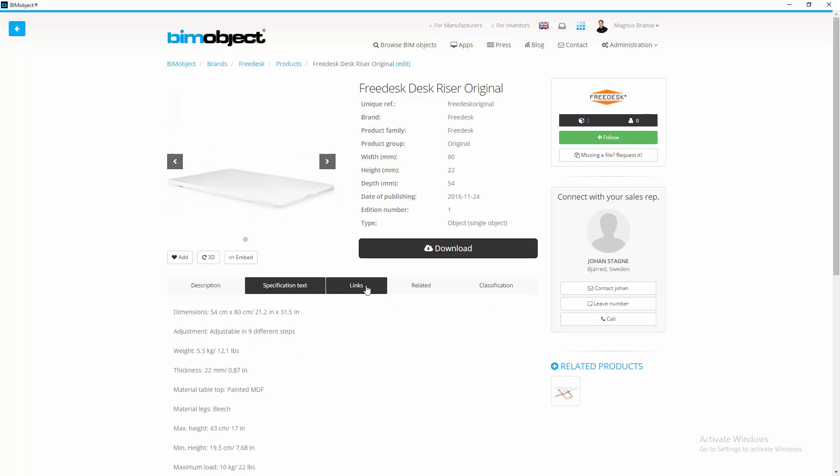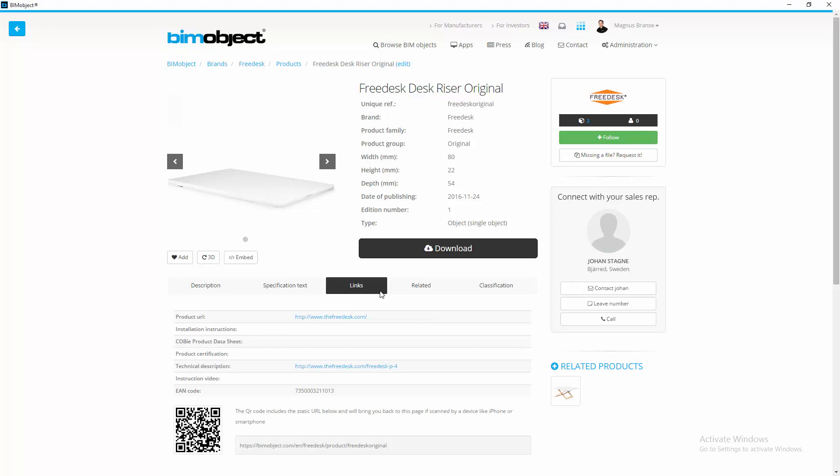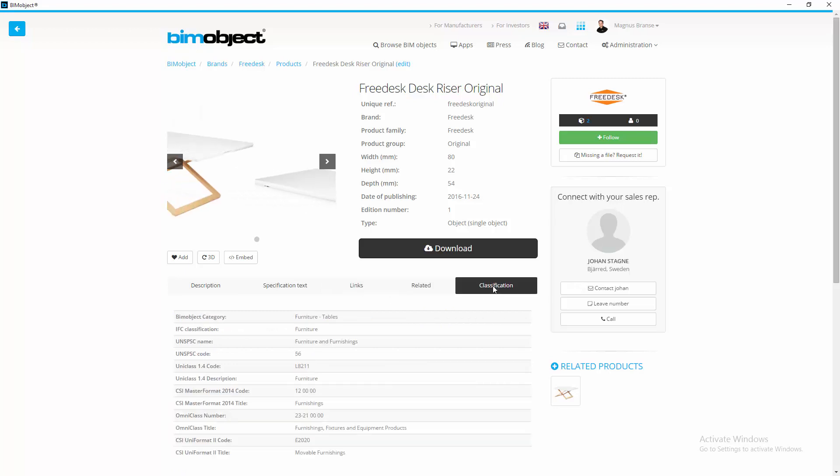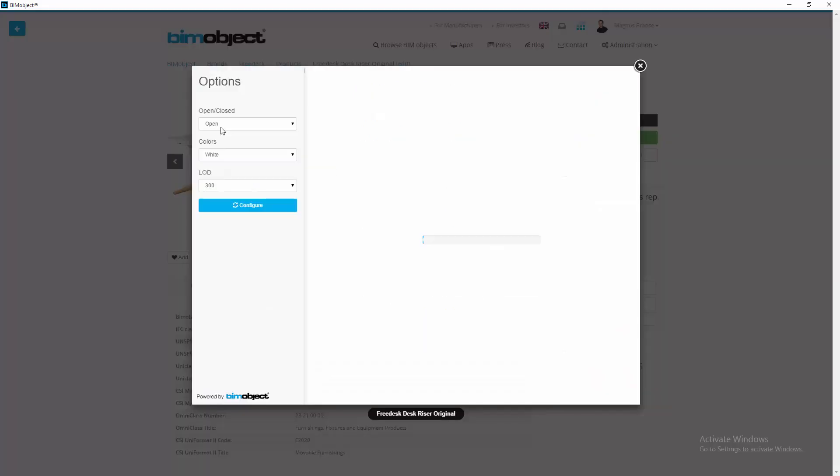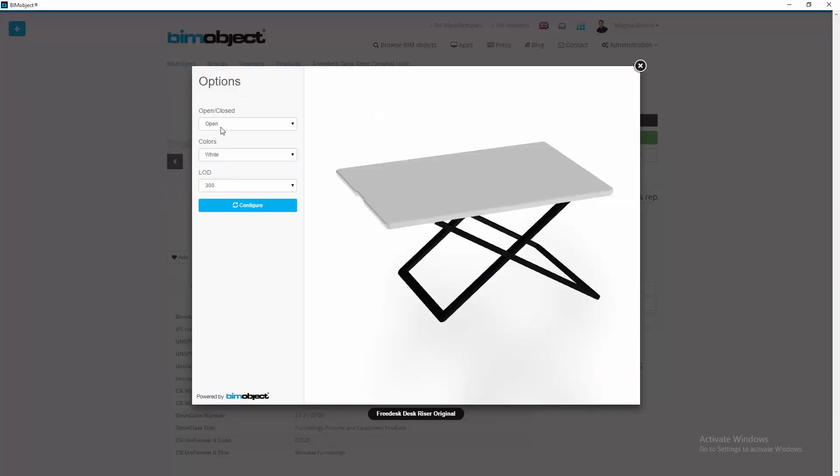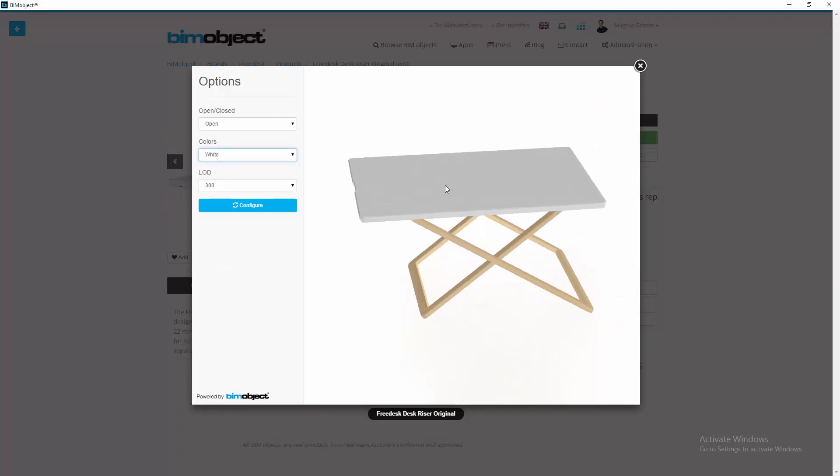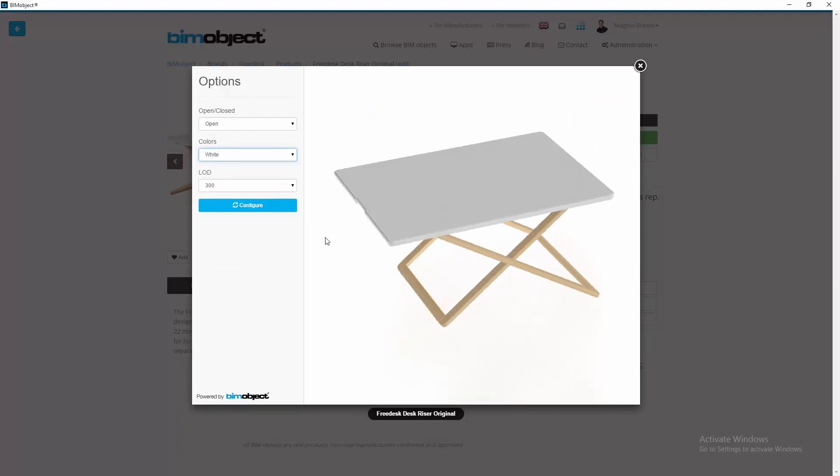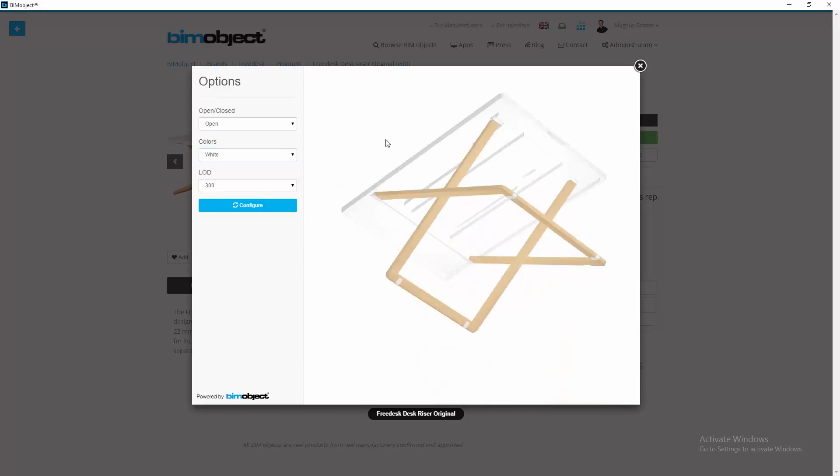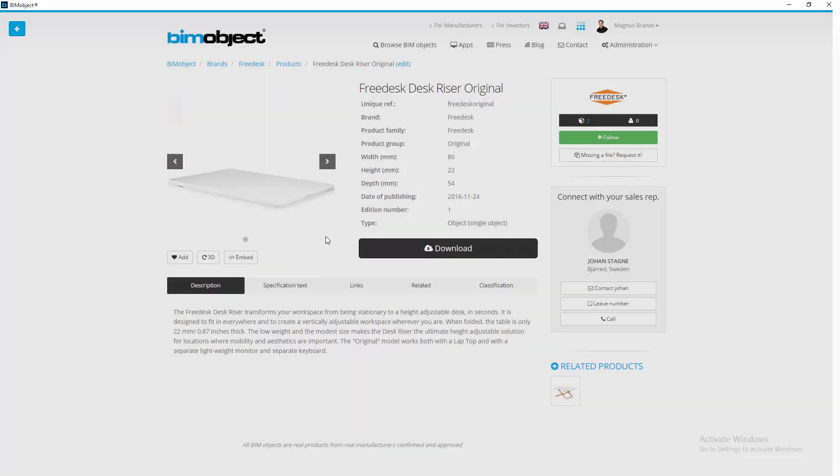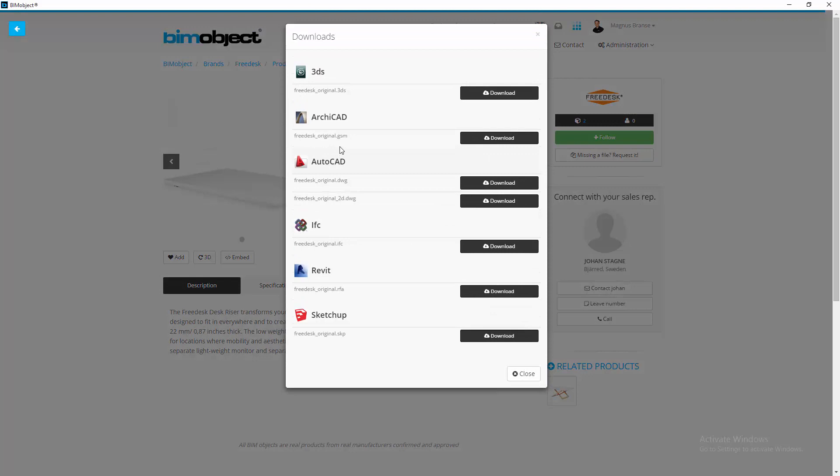We have a description, specification, text links, related, and classifications. That would bring me to preview where I can have a little look at how this object actually looks. Once I'm happy with that, I can download this.